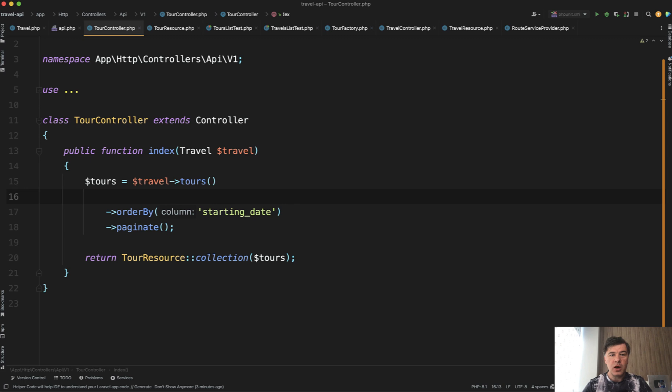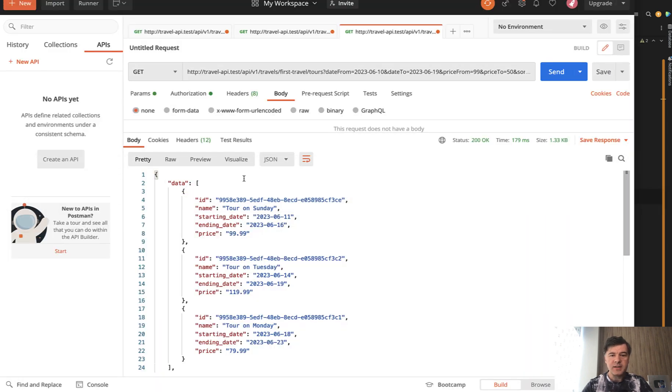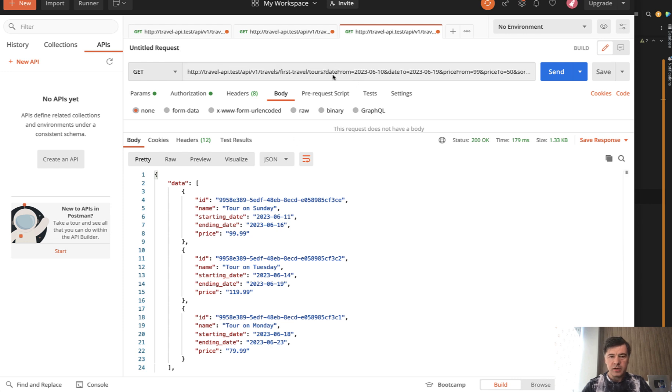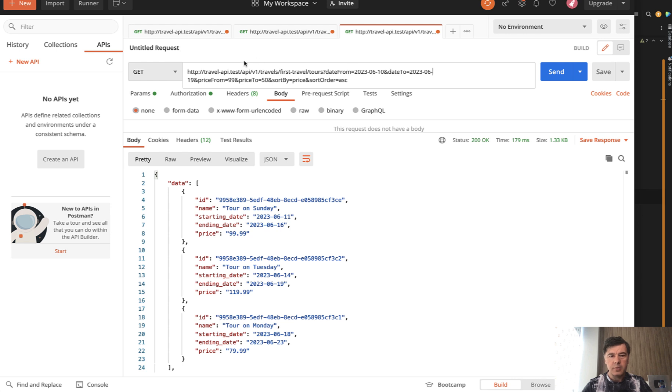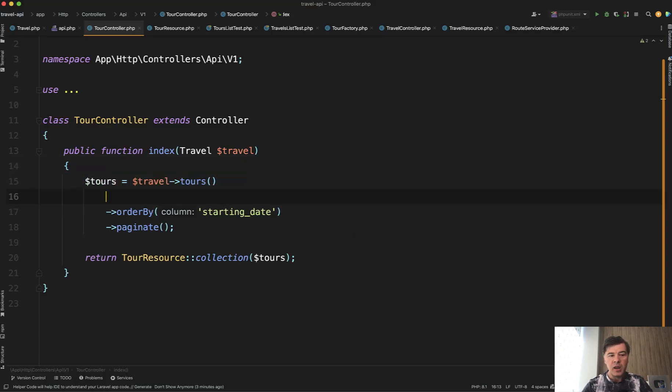So our goal is to have requests something like this. These are the parameters: date from, date to, price from, price to, sort by, and sort order. So these would be optional potential parameters that we need to handle. And there are, of course, as always, a few ways to do that.